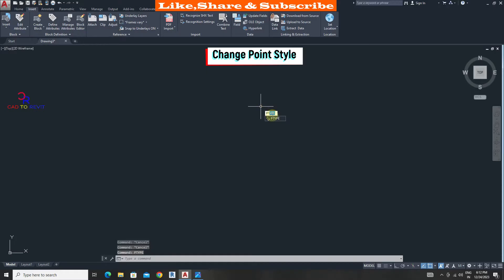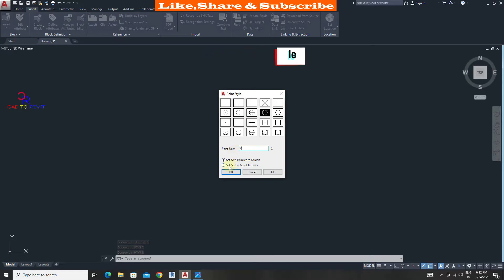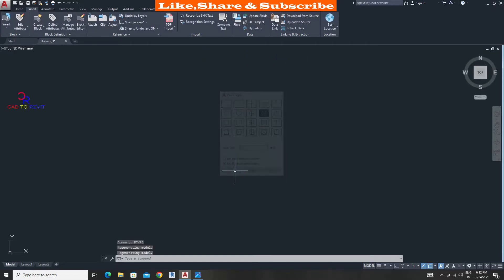Enter command P type, press enter. From here choose the point style. Give the point size 2. Click on select size in absolute units. OK.